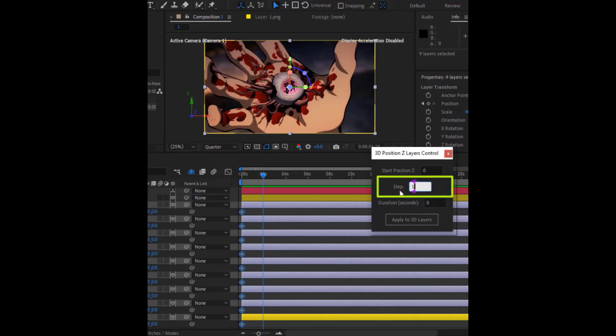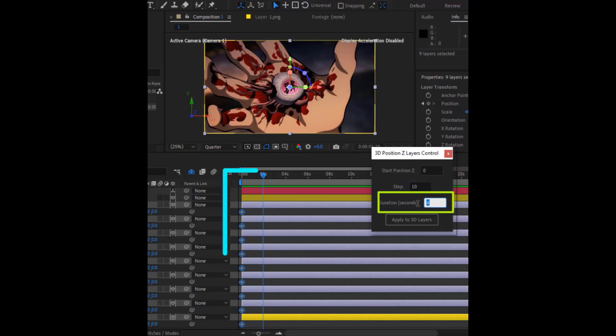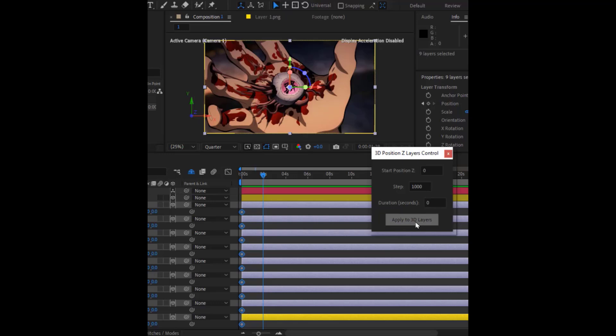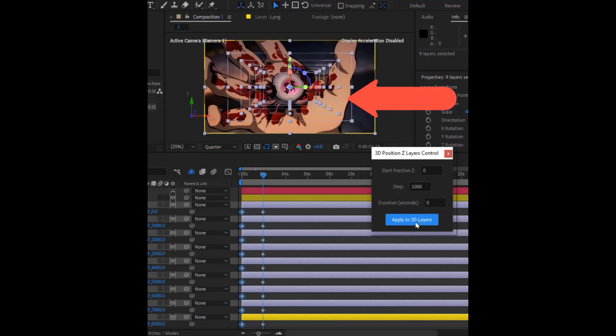Here, in the Step option, I will add the value 1,000, which is the difference between the layers. Here, set it to 0 because the keyframe will start from 0. Then press this button, and everything will be applied with one click.